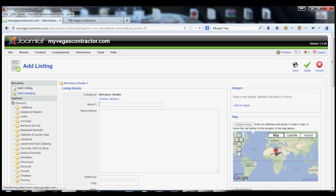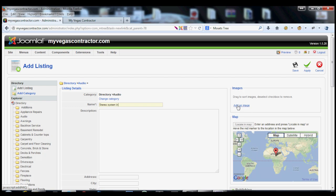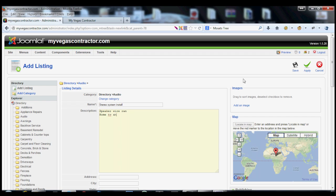and you would type in the name of the service. So let's just say someone needs an audio, let's call it a stereo system install. And then you would just put down that it needs speaker, wire, RAM, home, TV, and stereo connected. It really could be anything that you want.